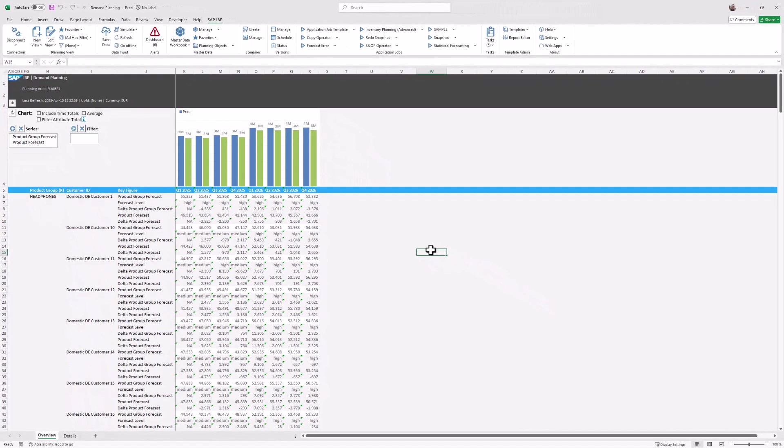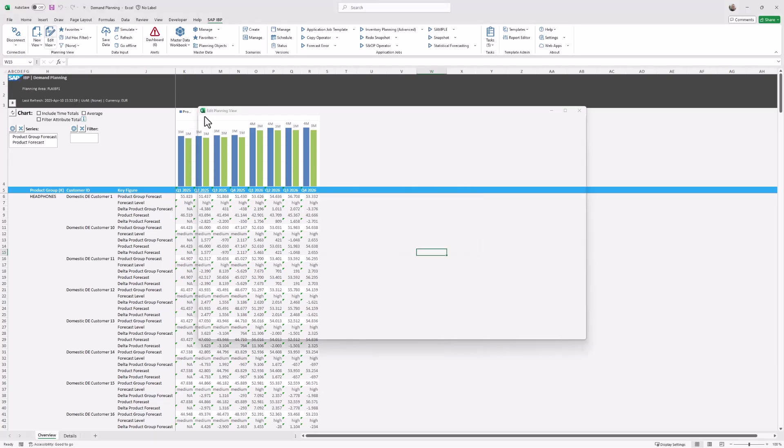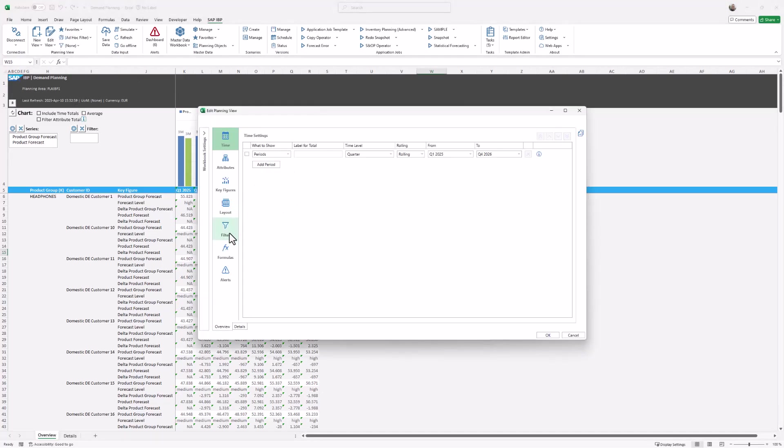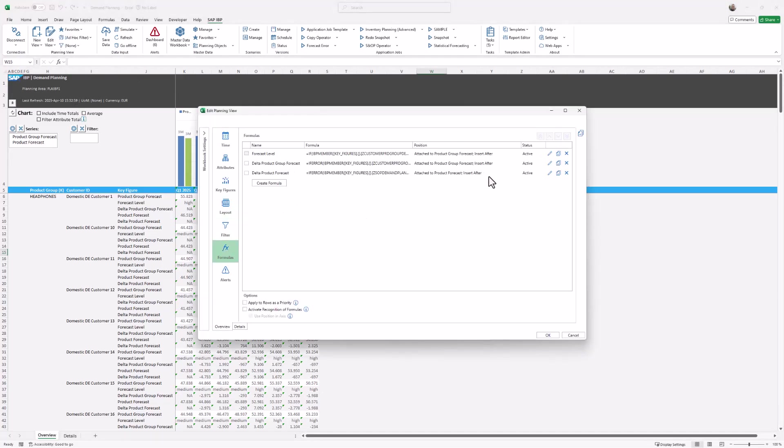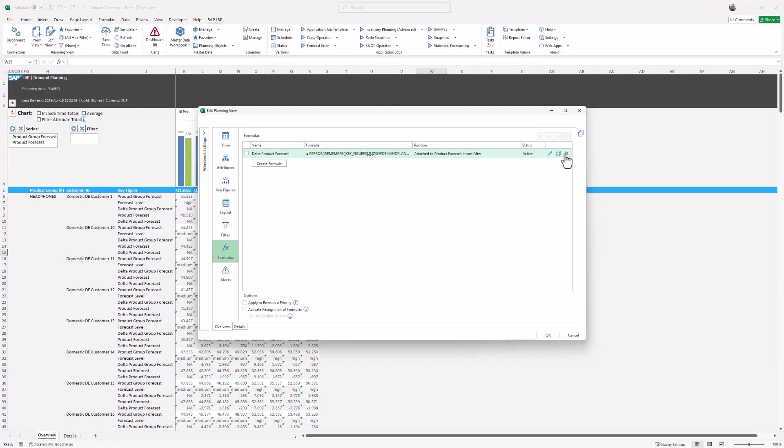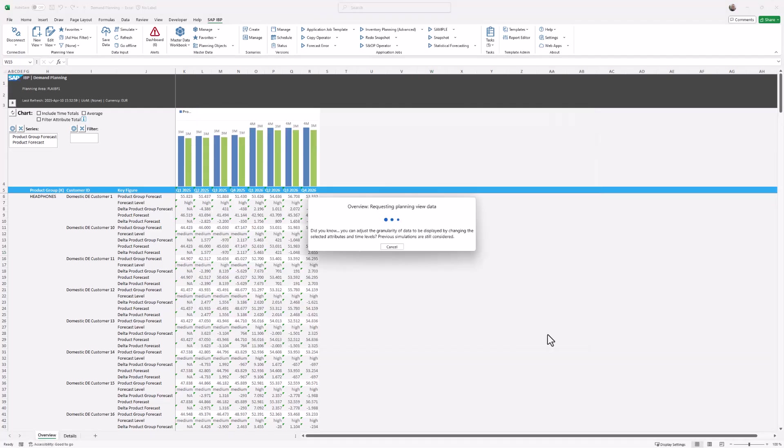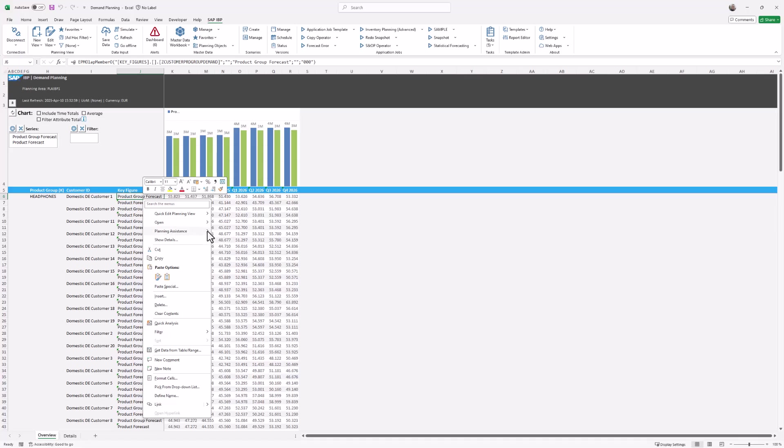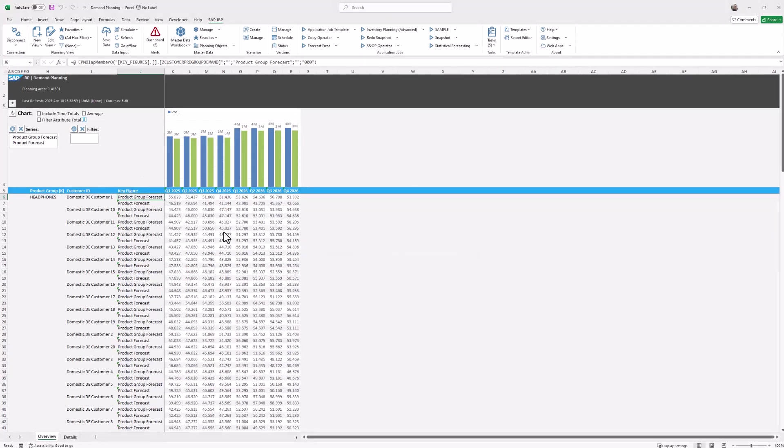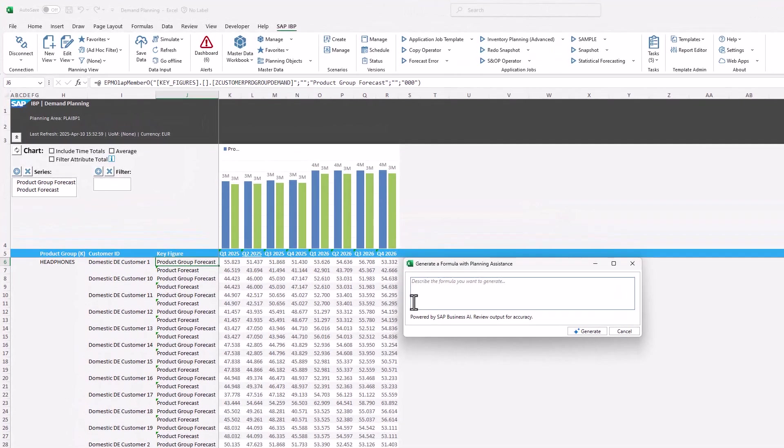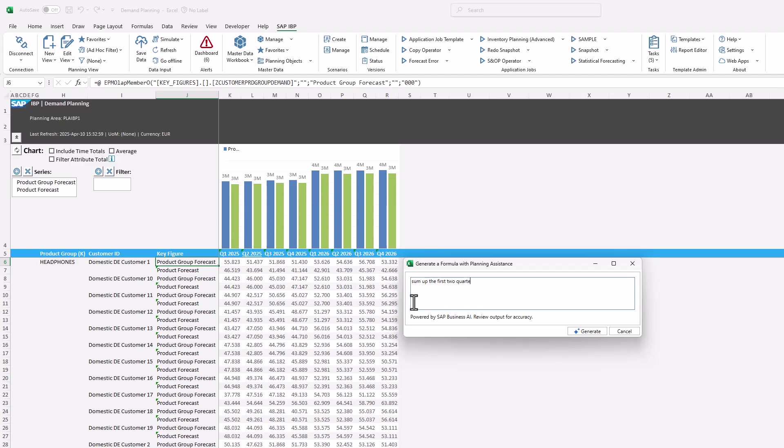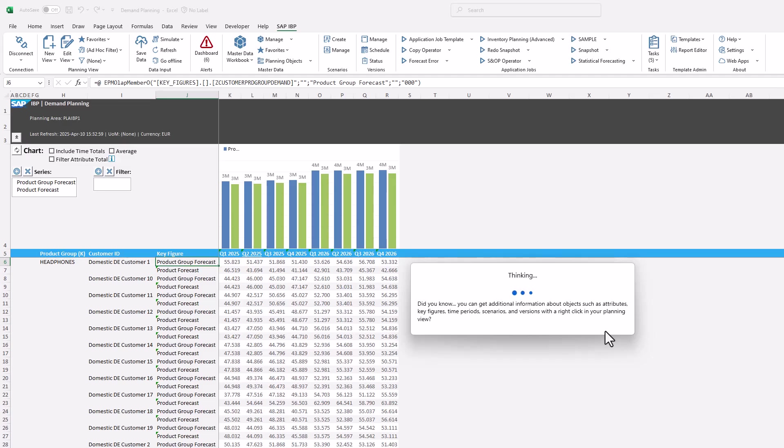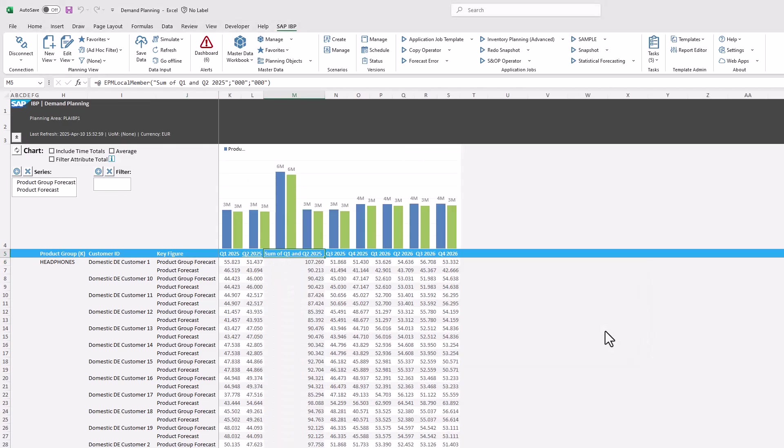Let's delete the formulas to clean up the planning view. As a next step we enter 'sum up the first two quarters.' As you can see, the first two quarters are summed up now.